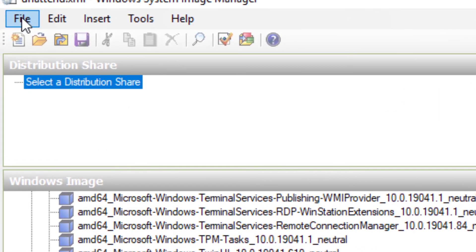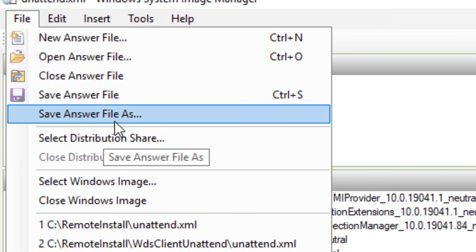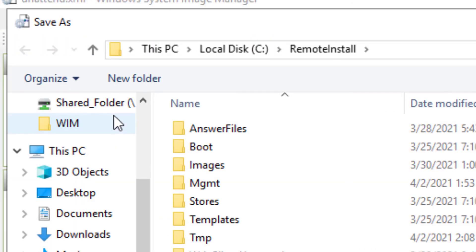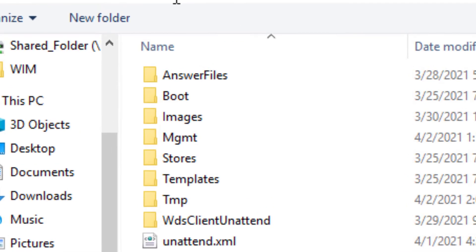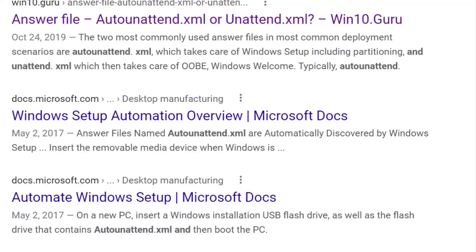Okay, and then we're going to go ahead and save this answer file, which you'll do anytime you make changes. We'll choose Save As. I'm going to put that in the remote install folder right there at the base.